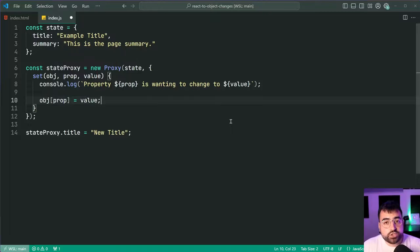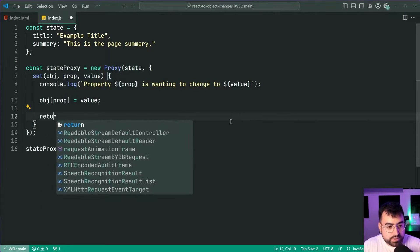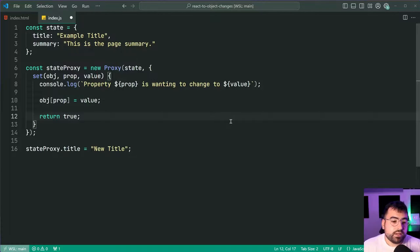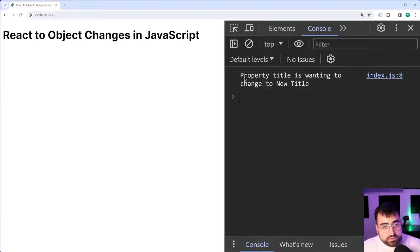Then to assert that the property change was successful we're going to return true. I'll save this, go back in the browser and now we get the same console log.